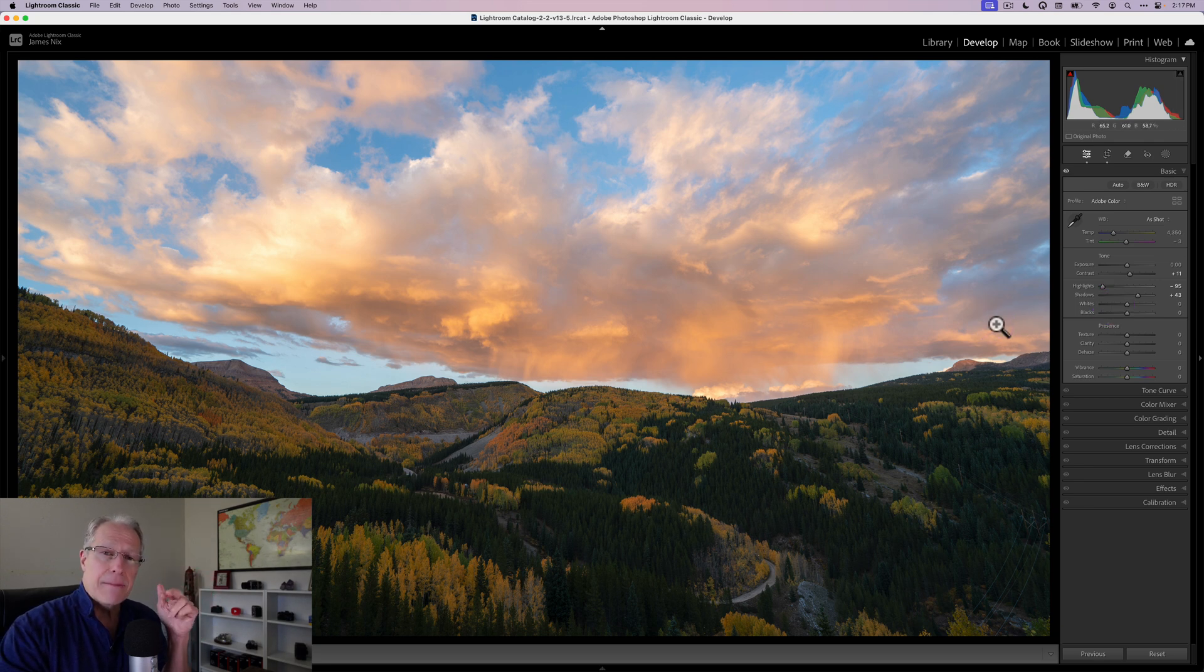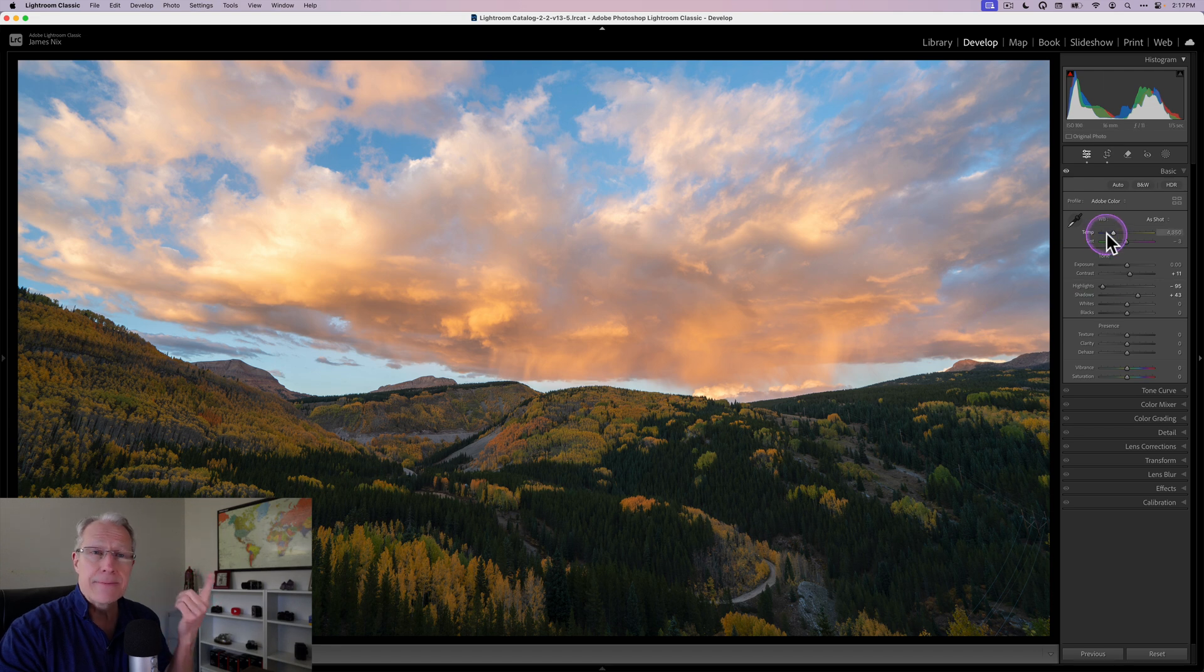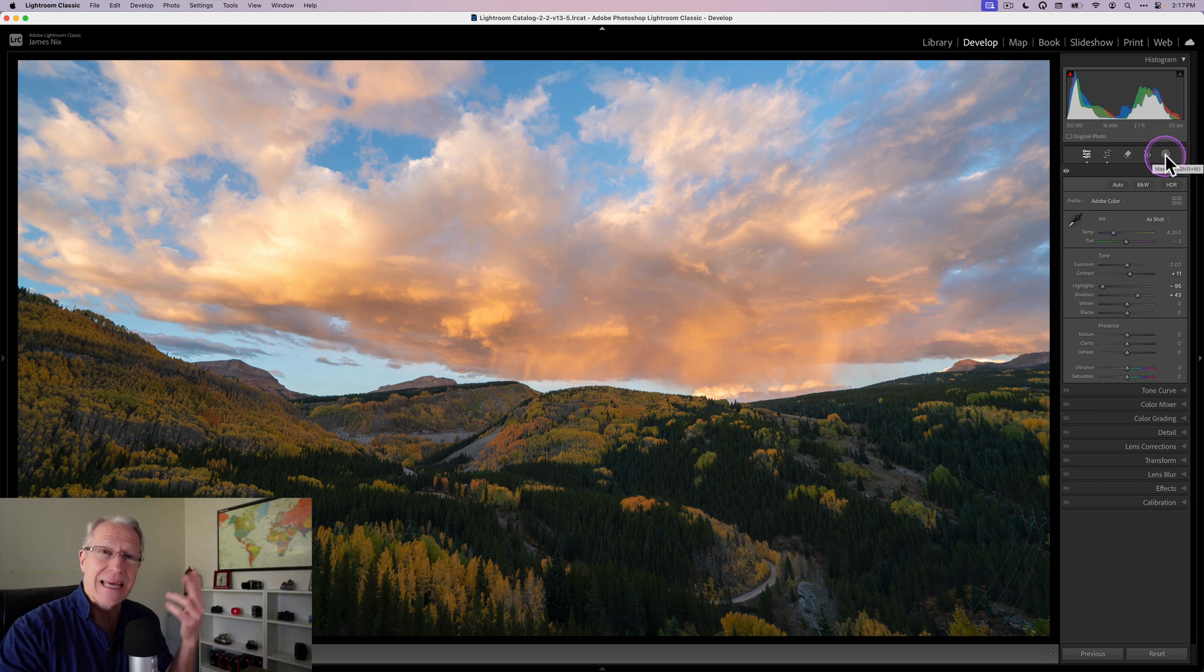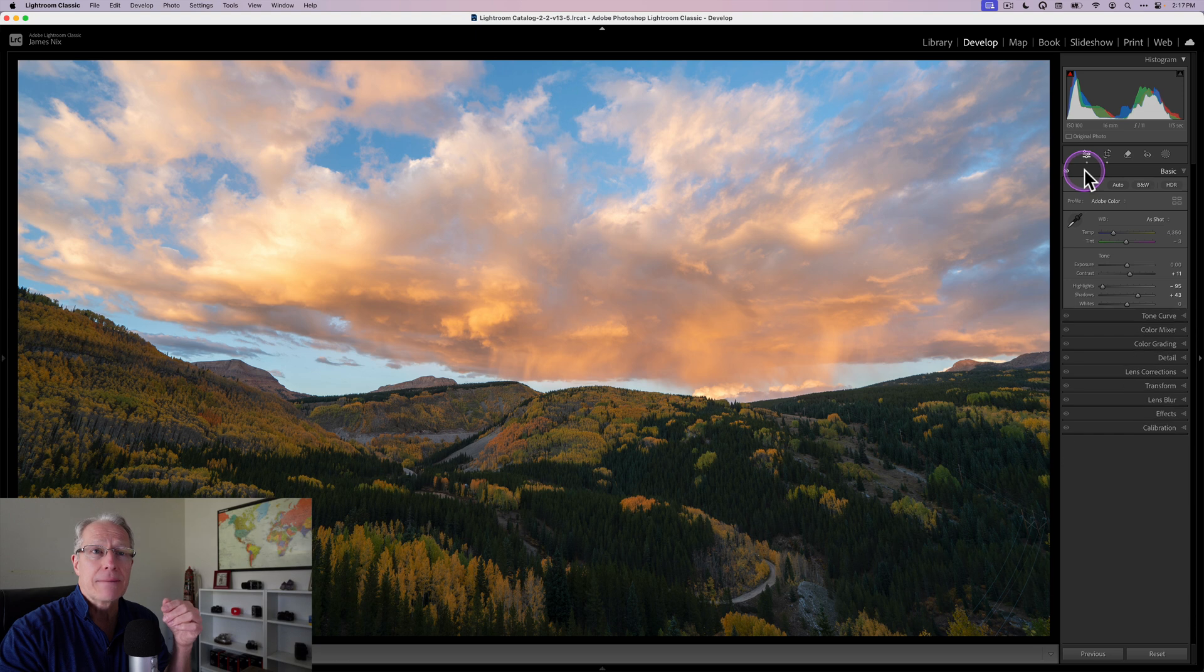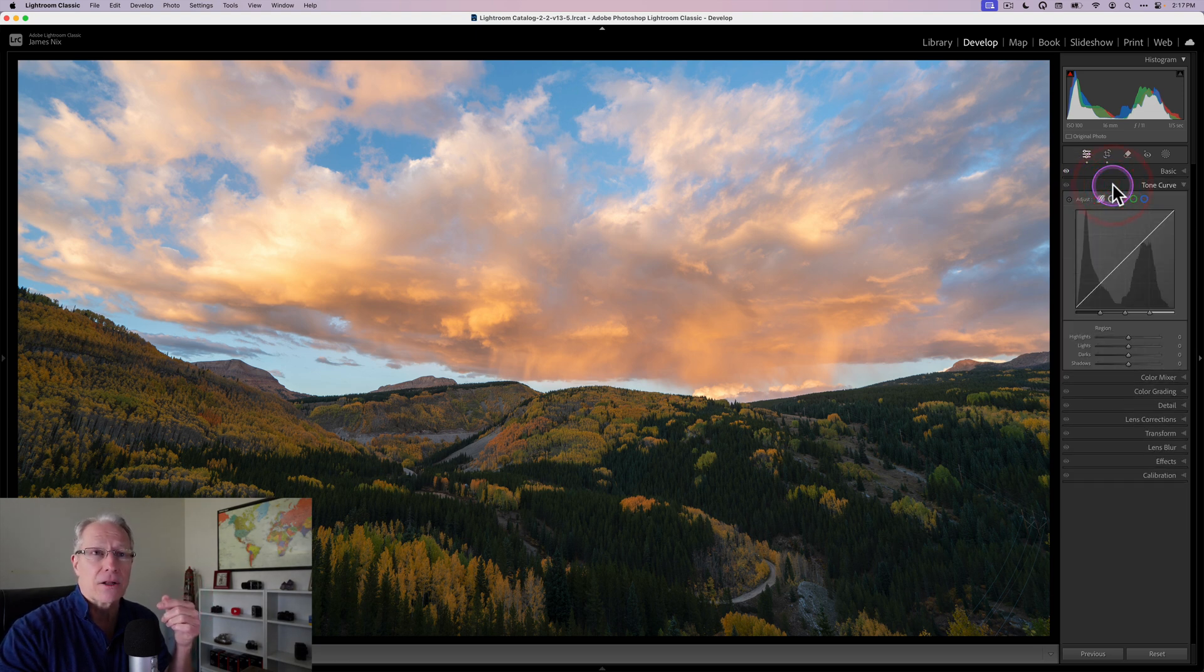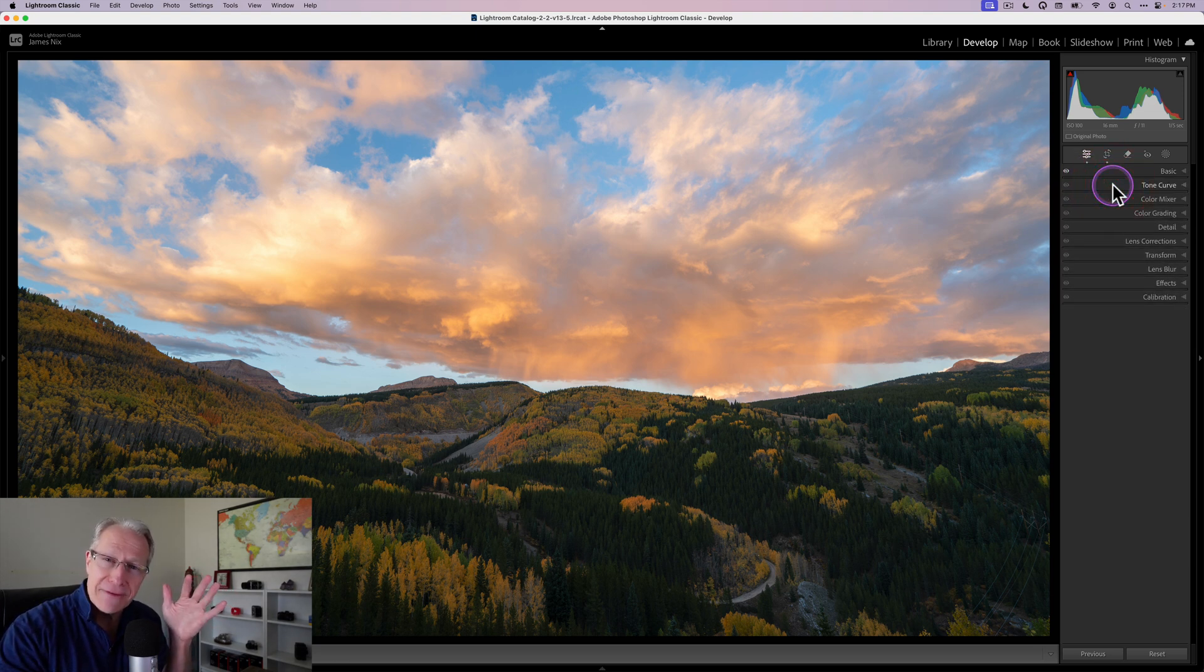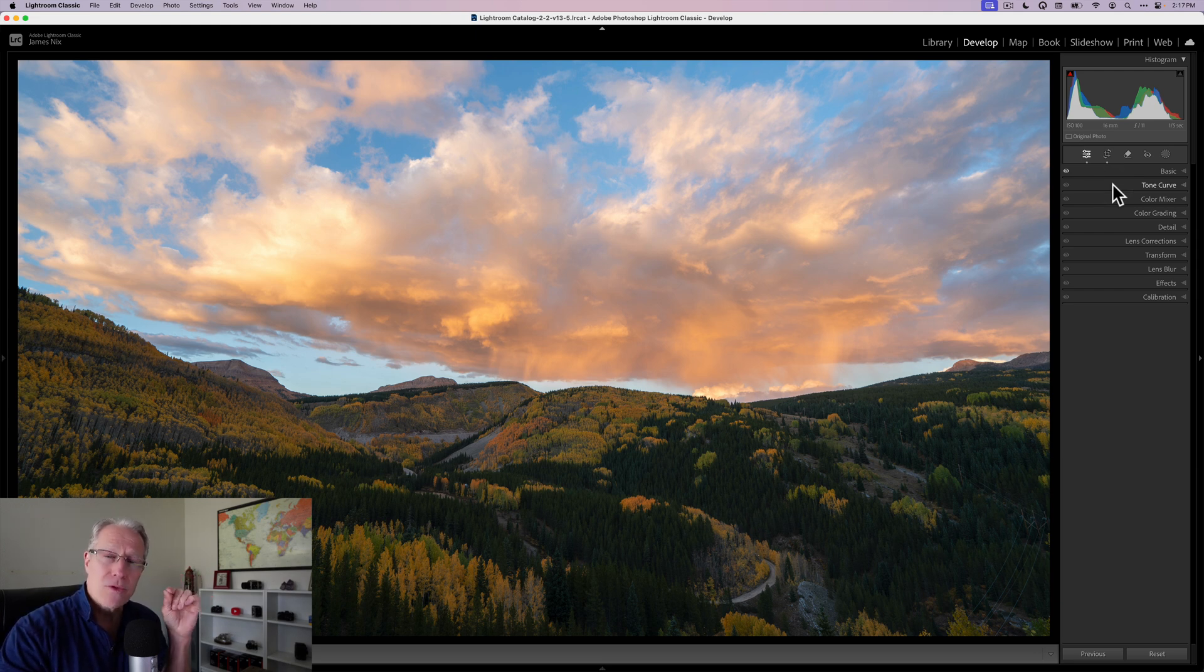And so when you think about color tools in Lightroom, there may be a number of things that come to mind. Temperature and tint, that impacts color. Saturation or vibrance, that impacts color. You have the ability to create masks and adjust color. And also, you have the ability to come into tools like Tone Curve and adjust color. So I'm not going to cover any of those in this video.